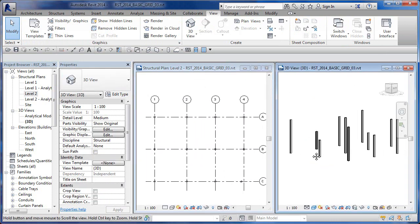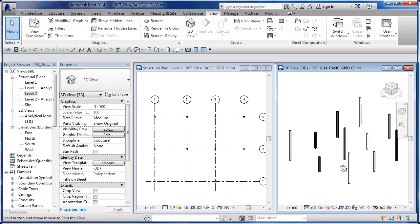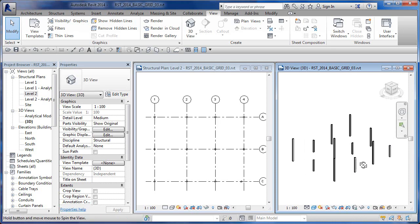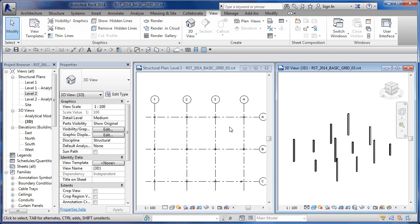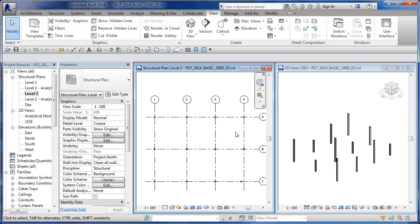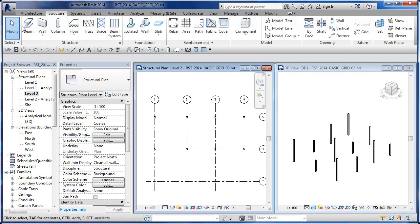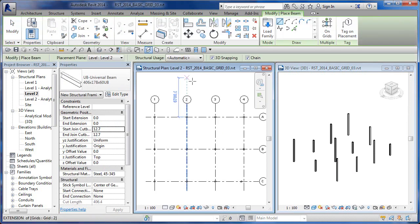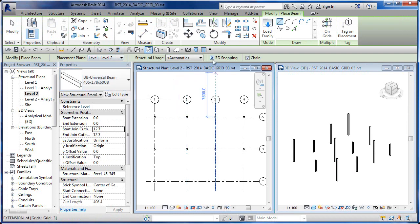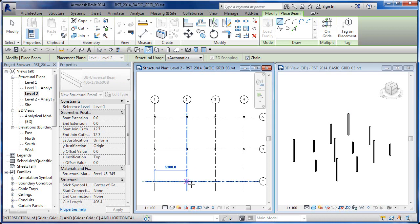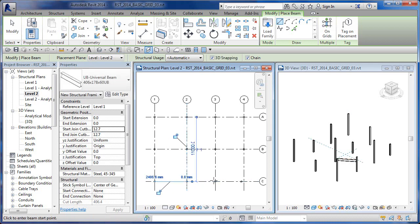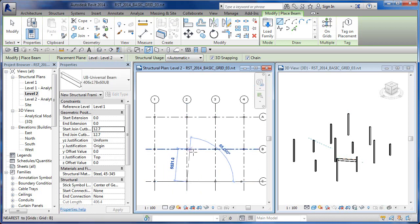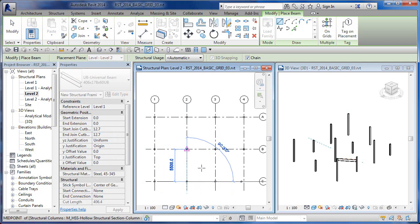We're talking about the 3D snapping. If I'm in a 2D view and I go to draw a beam, I go to my Structure tab and draw a beam. I'm on level two. If I have my 3D snapping on and I start to draw starting at my level two and I click over here, chain doesn't necessarily work so good with 3D snapping turned on, but look at what's going on over here. I'm picking on here.